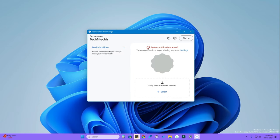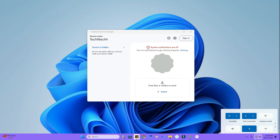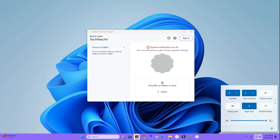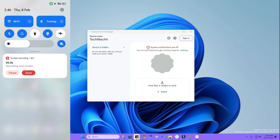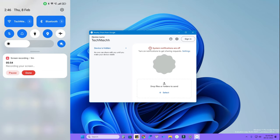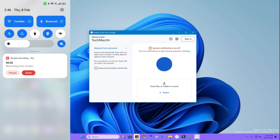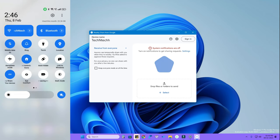Once the tool is installed, the basic step is to enable Bluetooth and Wi-Fi on both your PC and the phone you want to share files with. The next step is to enable Nearby Sharing on both devices. In the Windows PC tool, open the dropdown menu and select 'Receive from Everyone.' On your Android phone, go to the notification bar and enable Nearby Share from the Quick Settings panel.